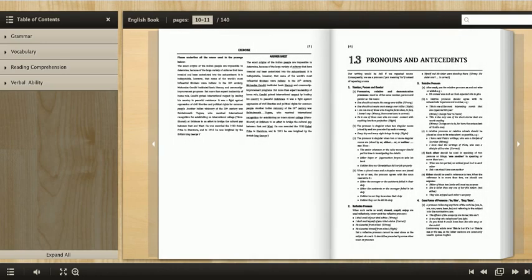You can zoom in, you can zoom out. You see, apko koi chapter padhna hai, apko zoom in kar sakte ho, zoom out kar sakte ho.